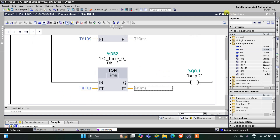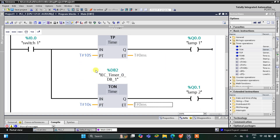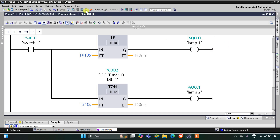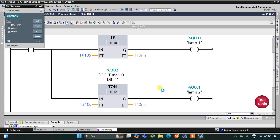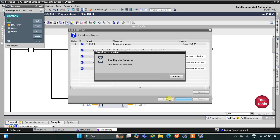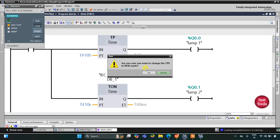As you can see, when switch 1 is pressed, lamp 1 will turn on for 10 seconds, and after 10 seconds lamp 2 will turn on. Now I'll start the simulation, click Load, then Finish, and start the CPU.